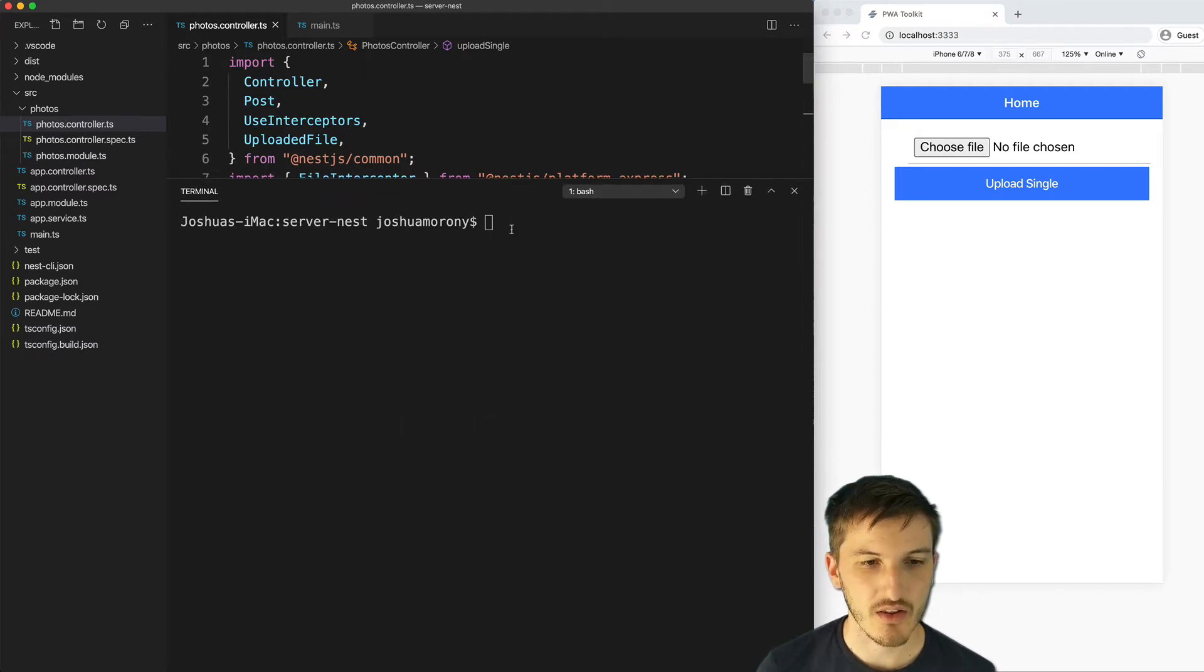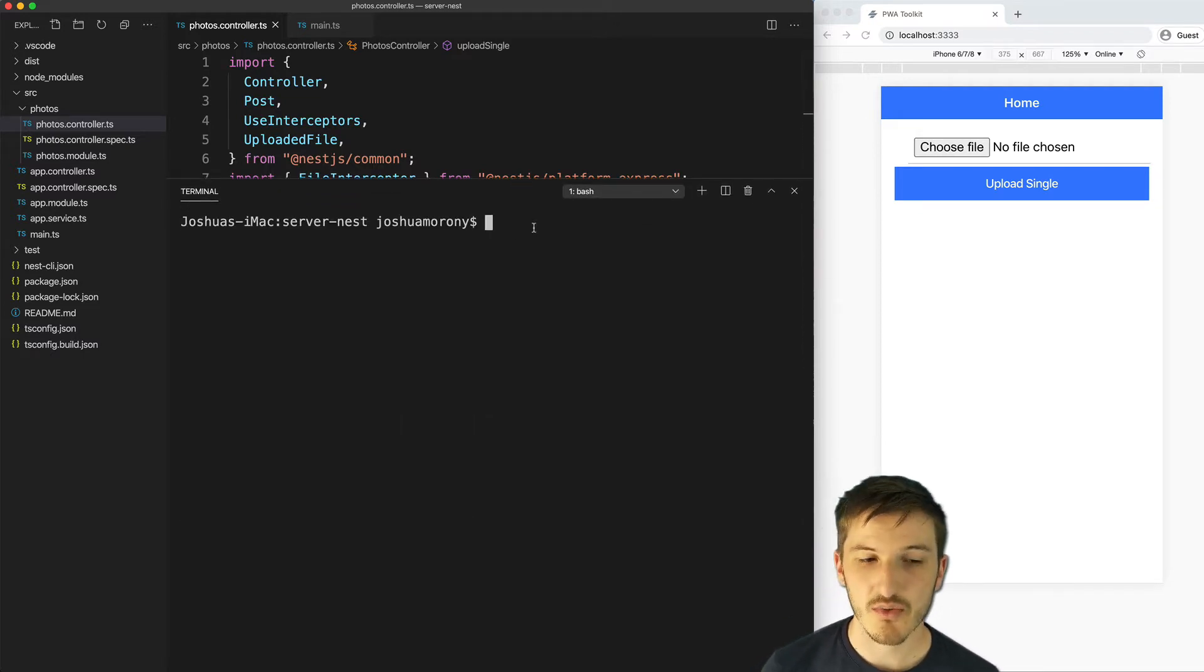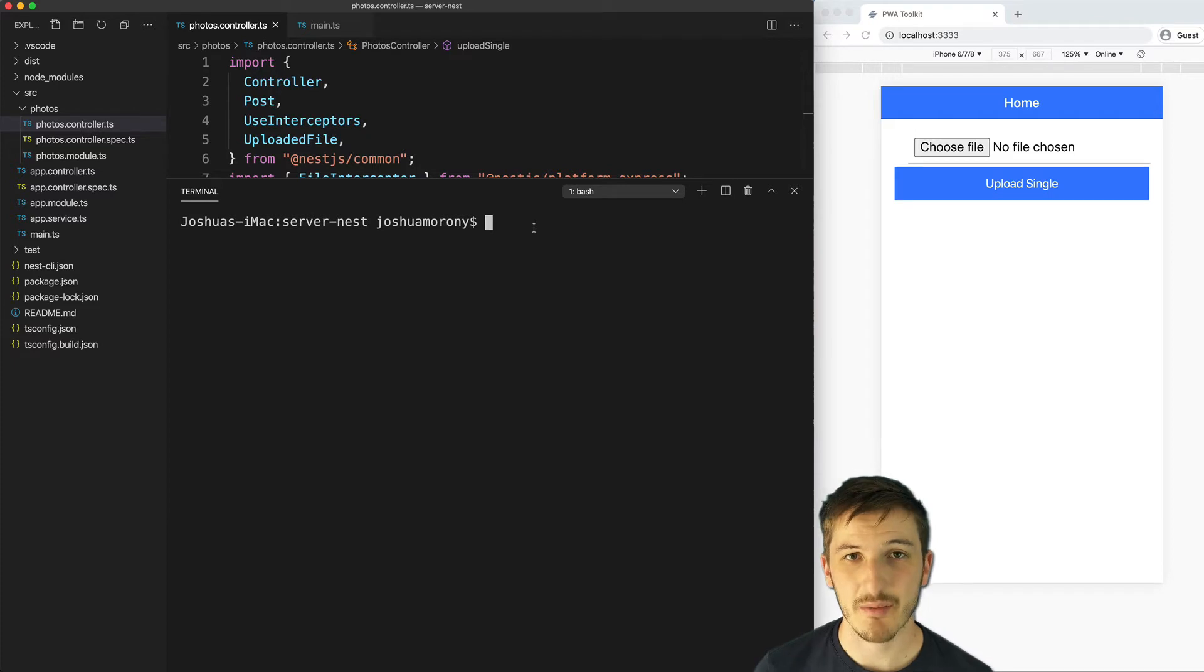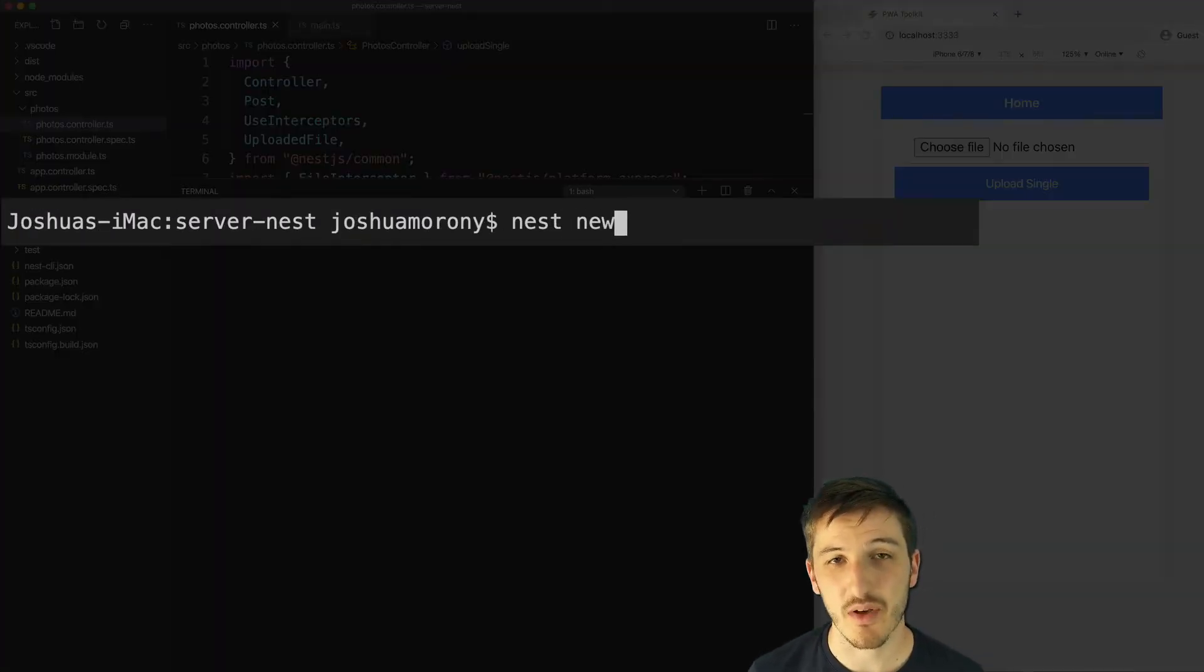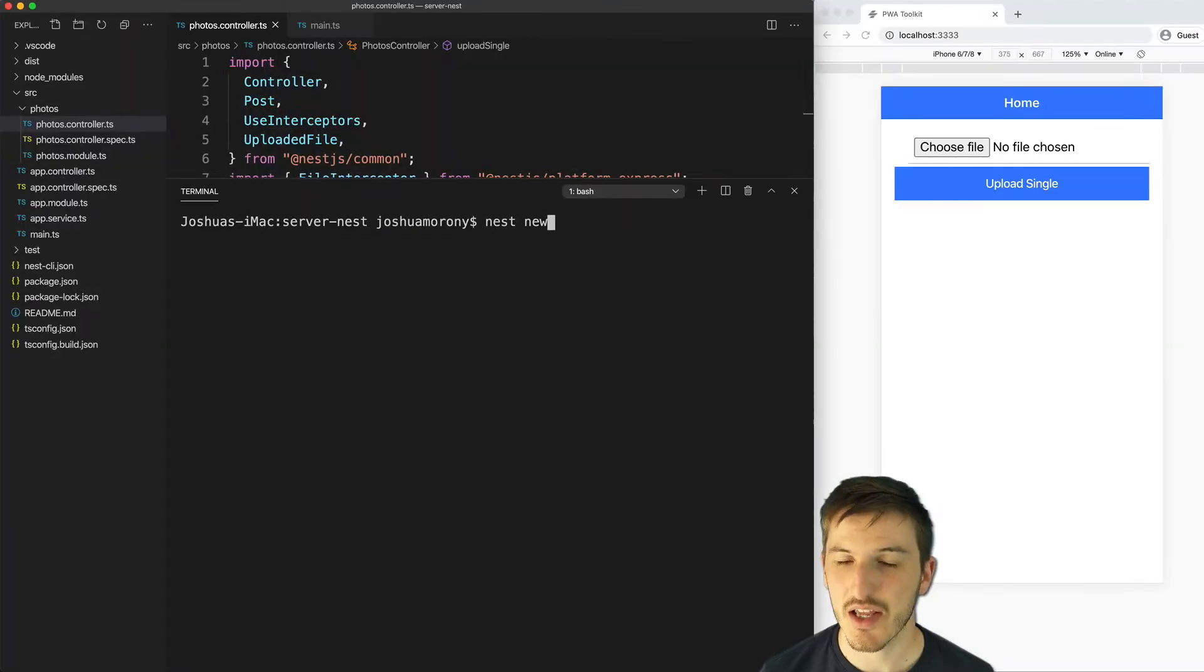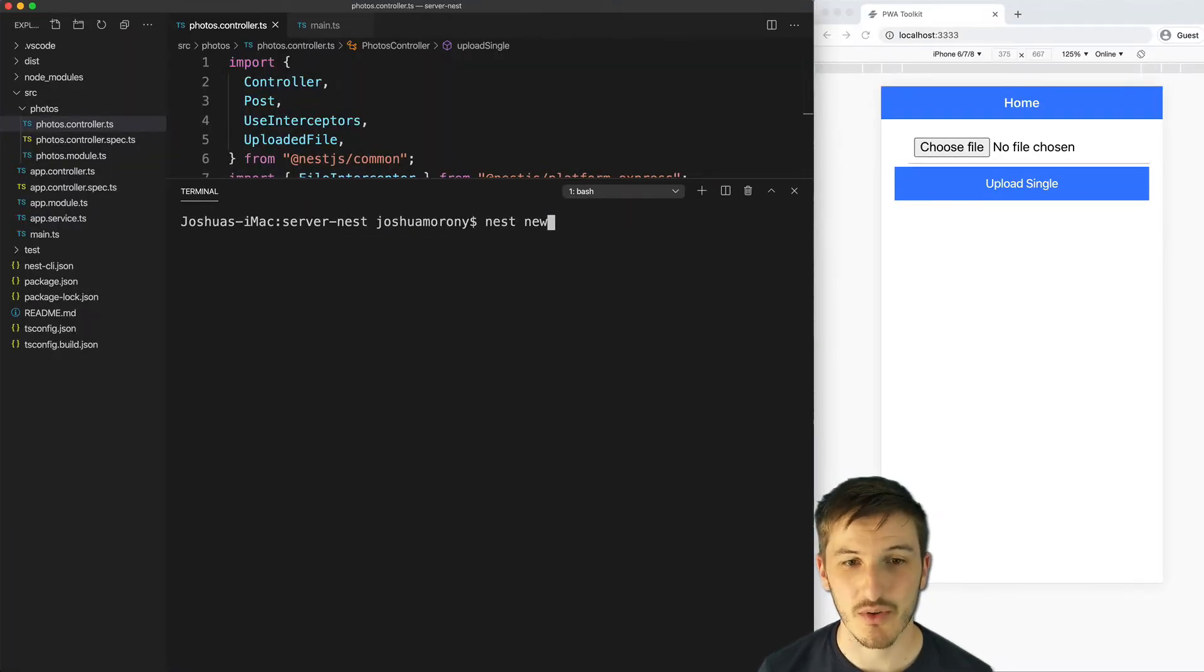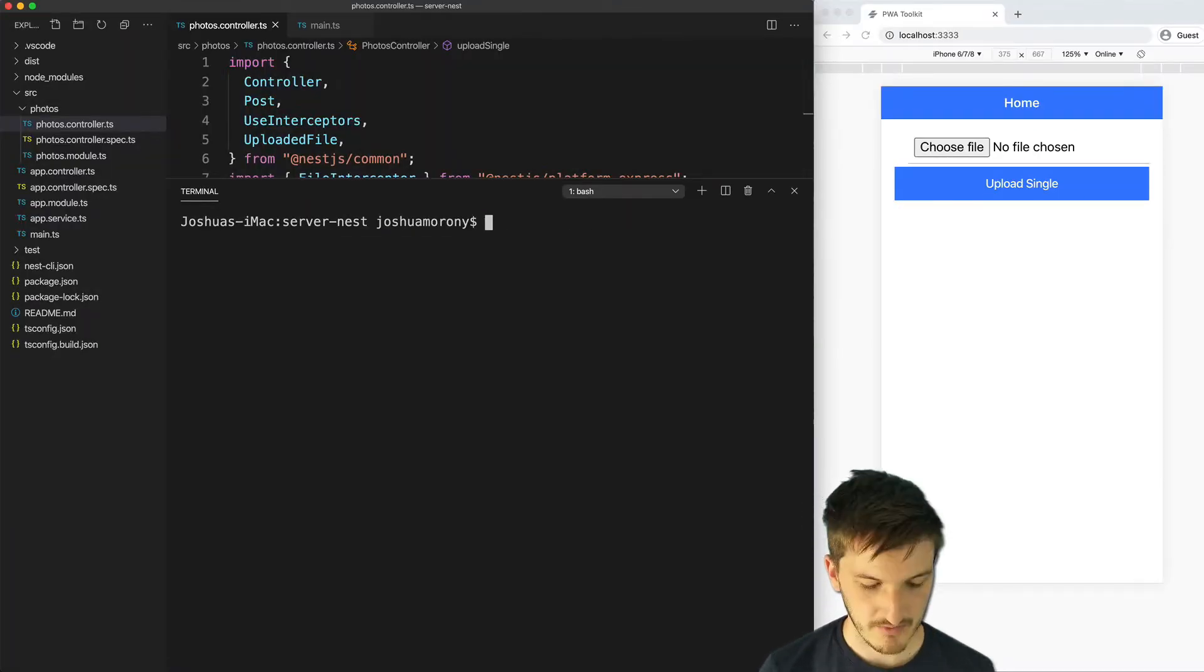To get to the point that you see on screen you'll need to create a new Nest application. You can do that by running the nest new command if you have the Nest CLI installed. If you don't, I recommend that you go ahead and do that.